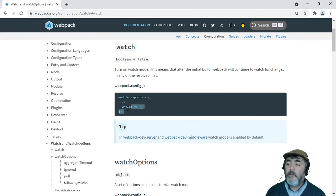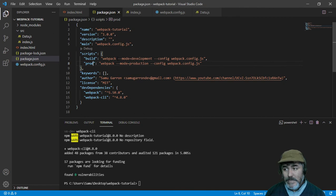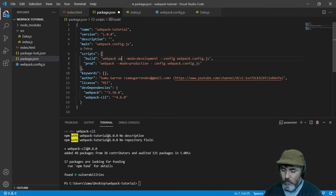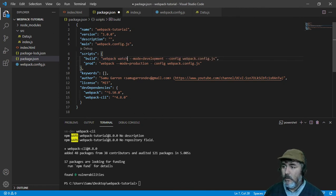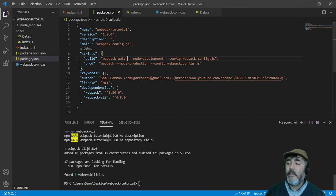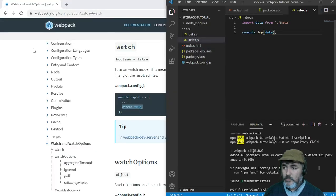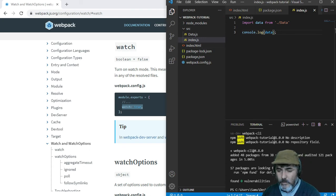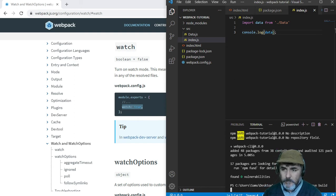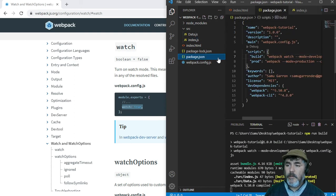The last configuration we need to look for is information about watch. As you can see, you can configure it by writing this line into the configuration file or you can just add '--watch' in the command line as I am doing right now. Now you will see how we are going to run our project with 'npm run build' and you will see the development mode.